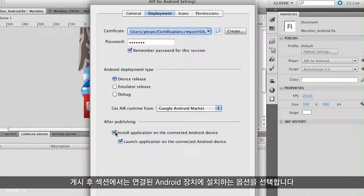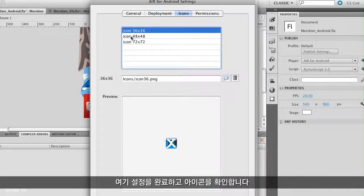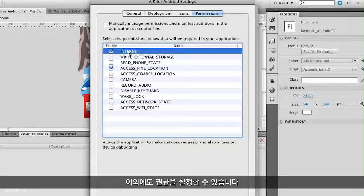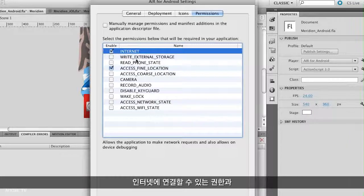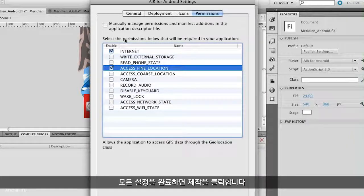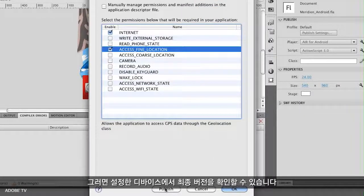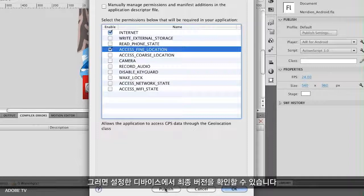After publishing, it's going to install on the connected Android device. I'll make sure everything else is set — icons are in place, and permissions are set up as well since this app connects to the internet and accesses GPS location. With everything set up, all I need to do is click Publish, and it will publish out to my device.